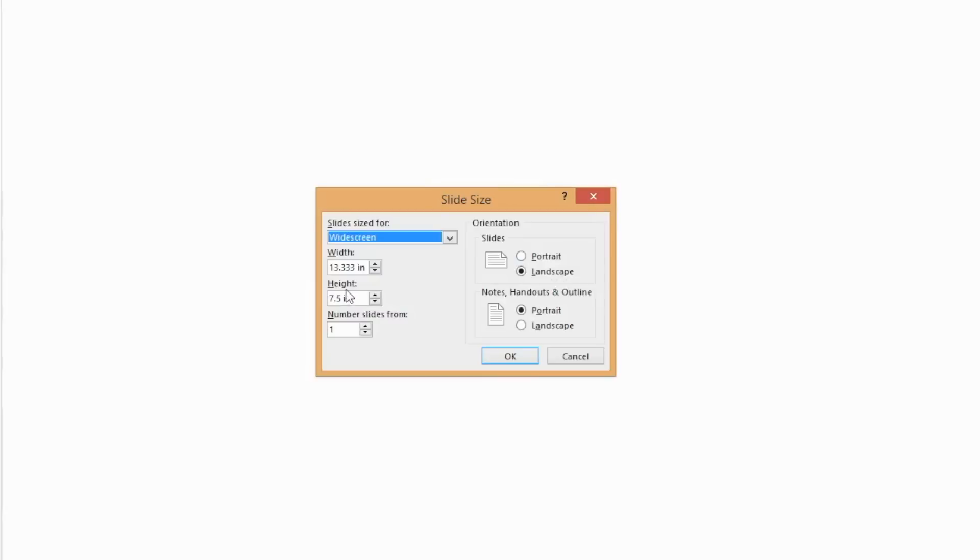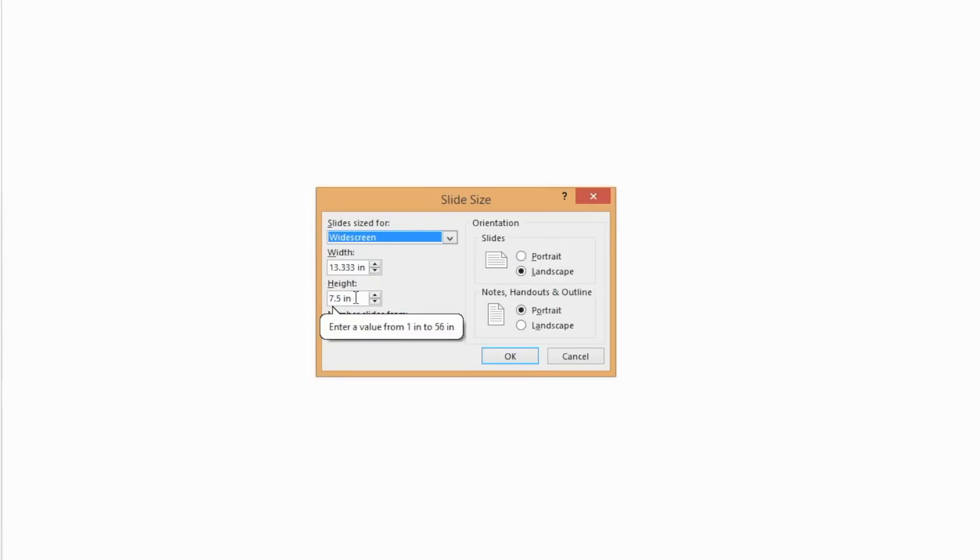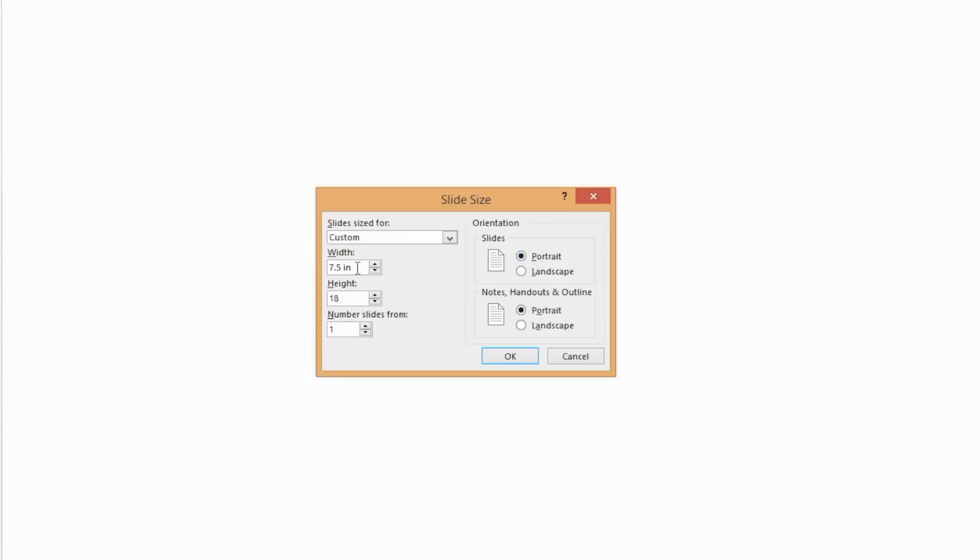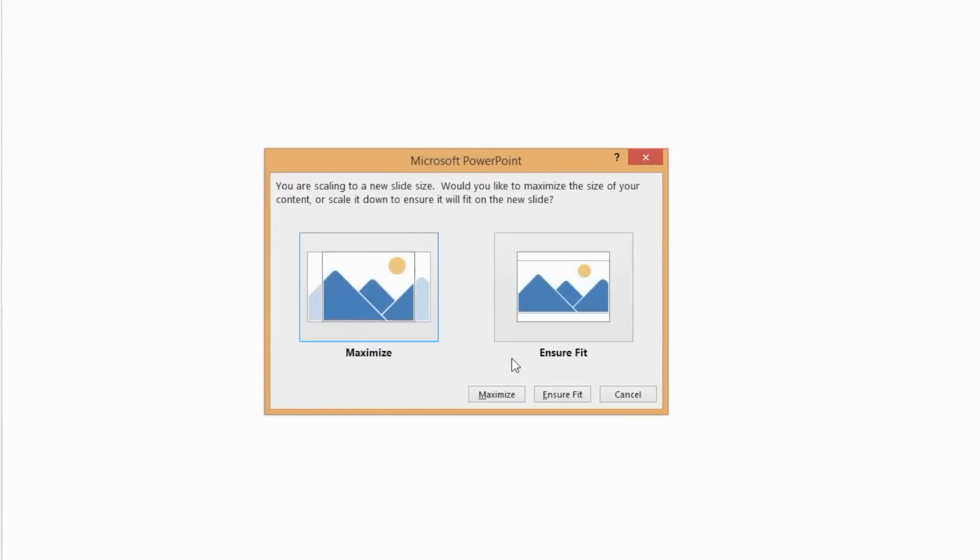The default slide size will probably be too small for your infographic. You can make your slide larger by increasing the width or height. If you decided to create a portrait-sized infographic, you'll want to increase your slide's height. And if you decided to create a landscape-sized infographic, then increase your slide's width. Since you have not started building your infographic, you can select either the Maximize or the Ensure Fit option. Now let's select the Theme and Font.